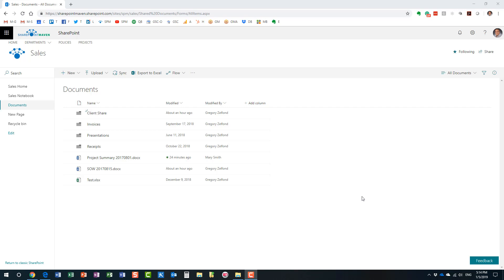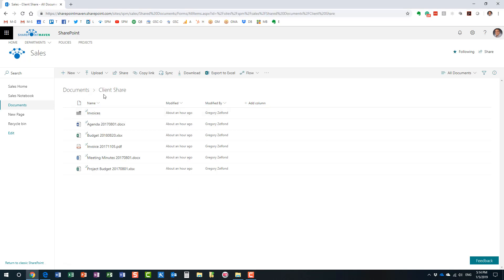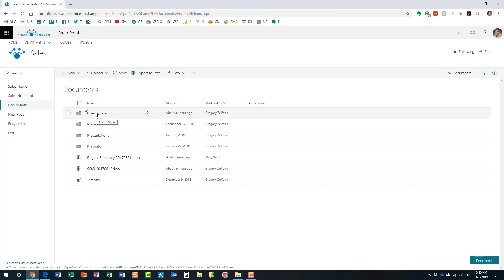What I have here is a sales department site with a document library residing on the site. I created a folder called 'Client Shared' — it could really be any folder. File and folder sharing works the same way externally. This folder has another subfolder plus a few files underneath, so let's go ahead and share this folder externally.